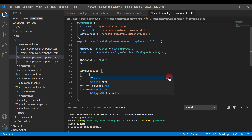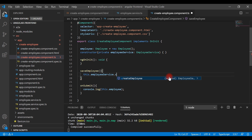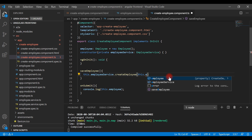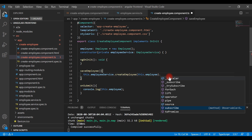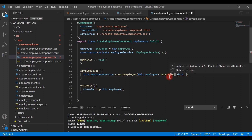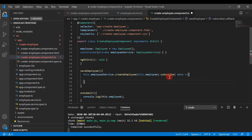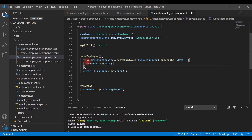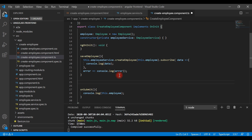Inside the saveEmployee method, we call this.employeeService.createEmployee and pass the employee object as the argument. This method returns an Observable, so we subscribe to it to process the asynchronous response. We handle the data as a success response and also handle the error, printing the error response to the console and the success response to the console.